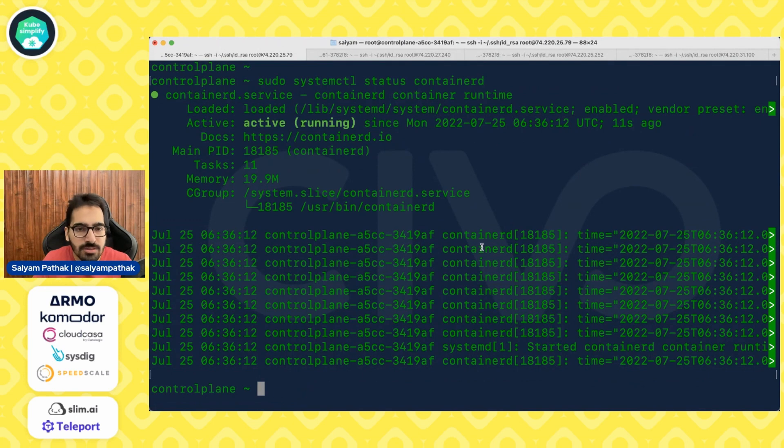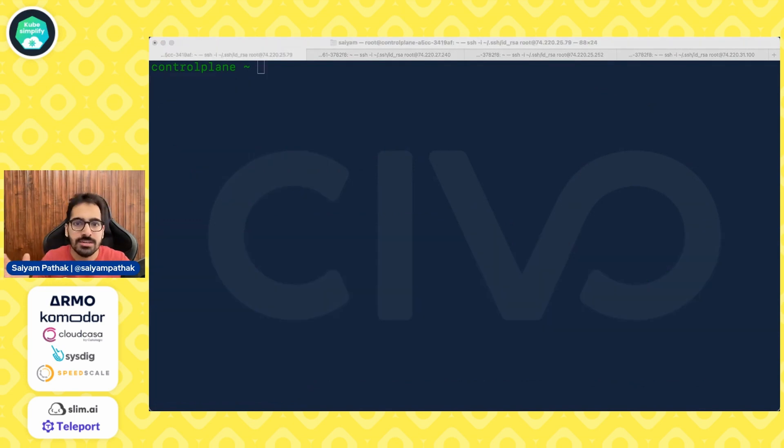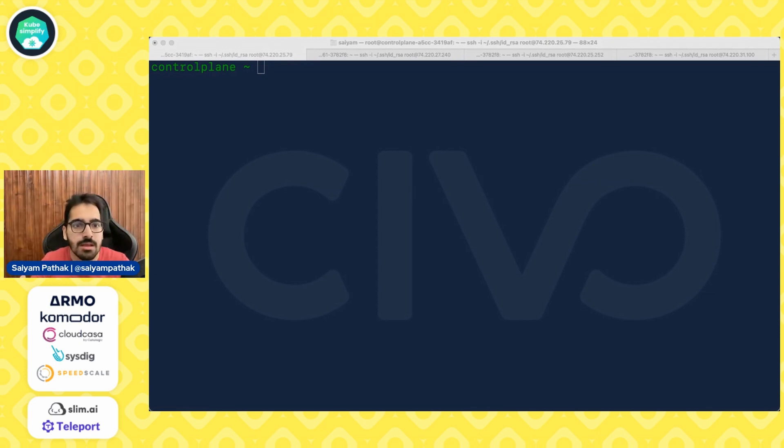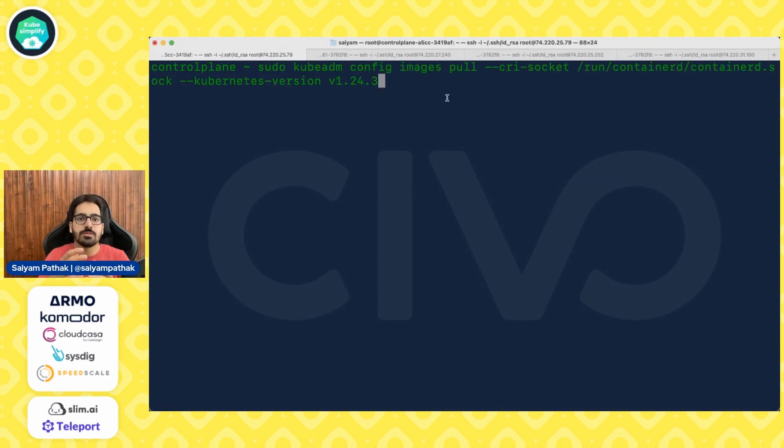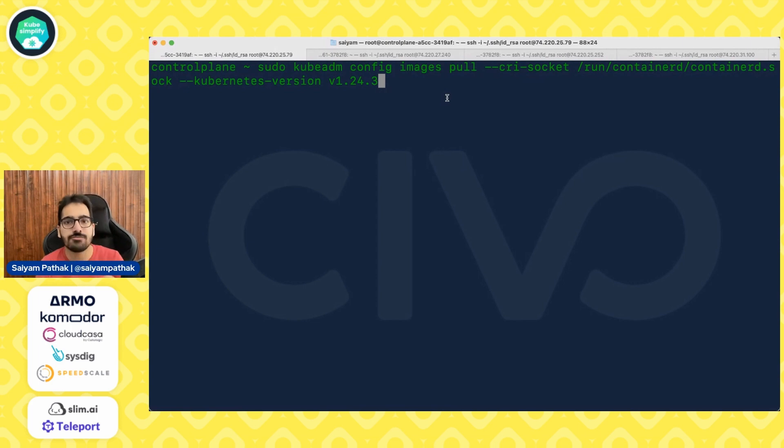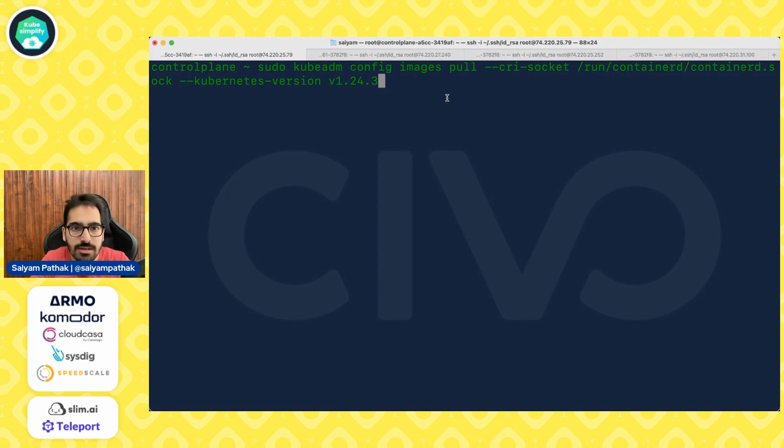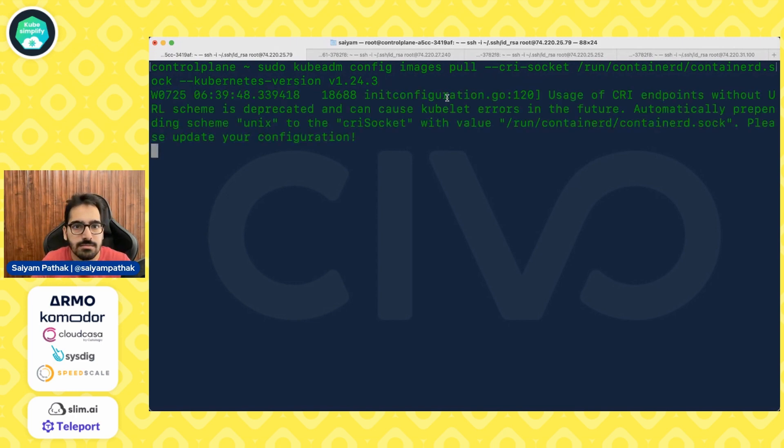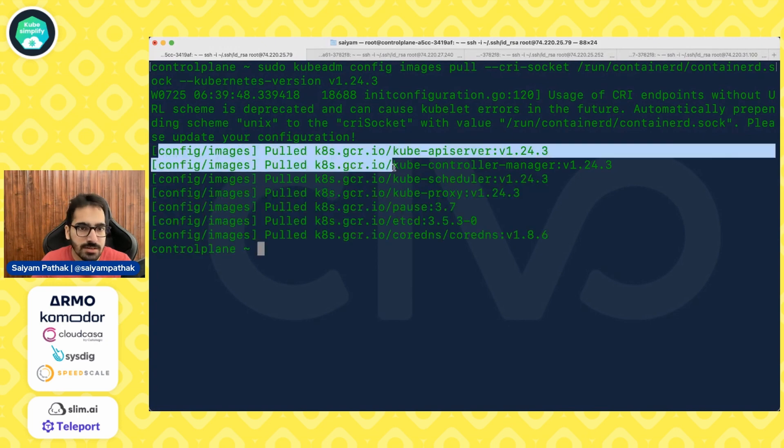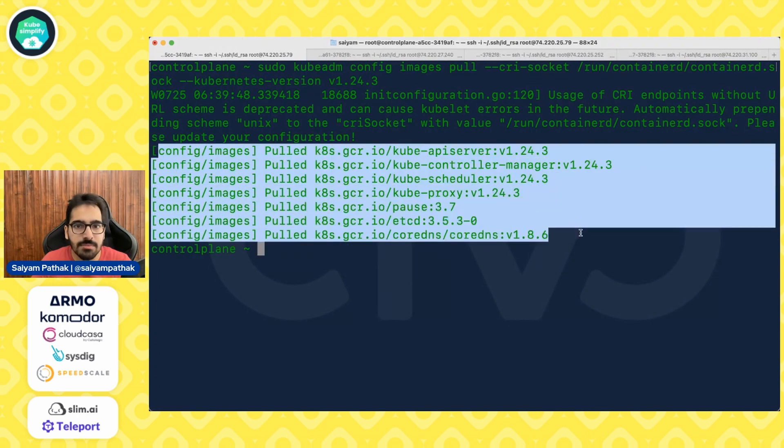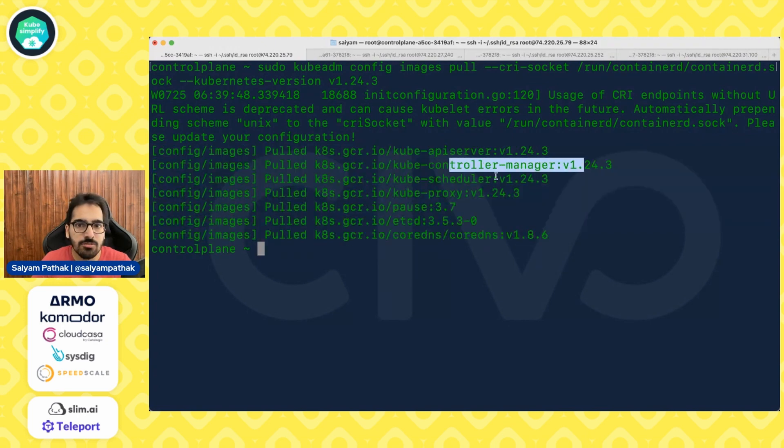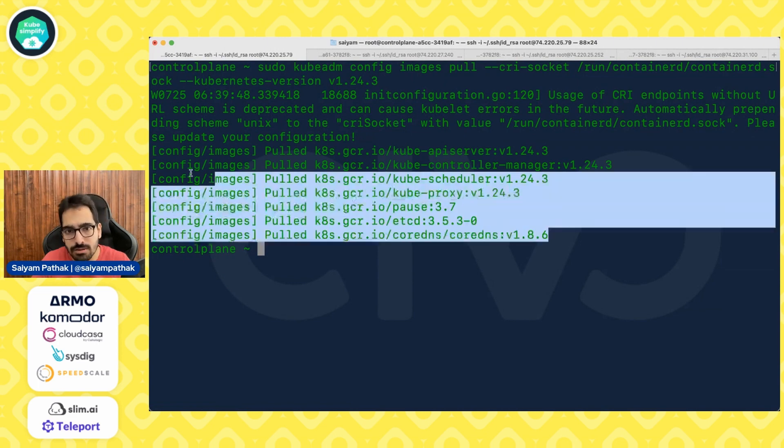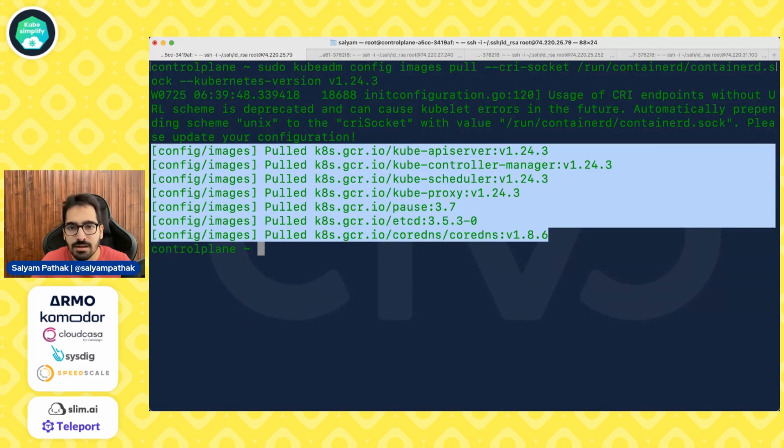Now from Kubernetes 1.22 onwards, there is a C group driver in the Kubelet configuration that you do not need to set. If you do not set it, it will automatically be set to default to the systemd. So now we'll pull all the images for 1.24. This is the command kubeadm config images pull and we have to provide the CRI socket, which will be in slash run container d container d.sock. And Kubernetes version that we want to download the images for is v1.24.3. So it is downloading. Let's download on all the others as well. So you can see all the images have been pulled for the API server, controller manager, scheduler, kube proxy, pause, etcd, core DNS. So all the images are in place.